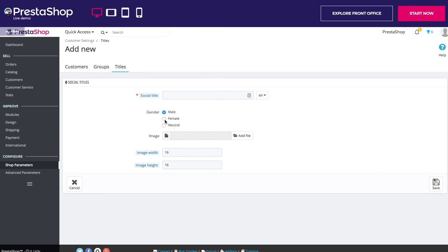Then you need to choose the gender. You can also add a small 16x16 image to represent that title. PrestaShop works best with a 16x16 image and will resize your image if it is bigger than that.